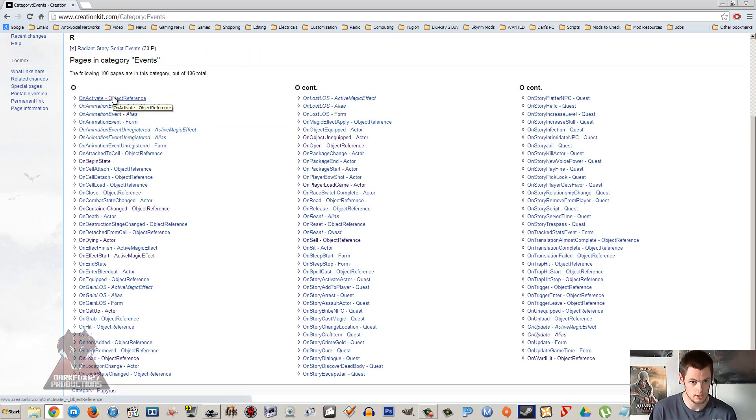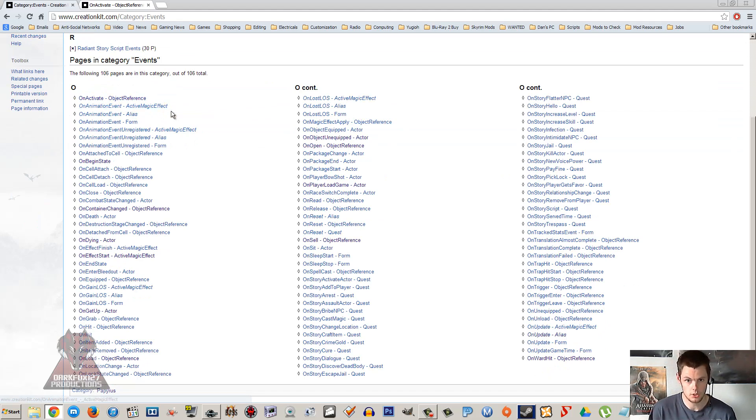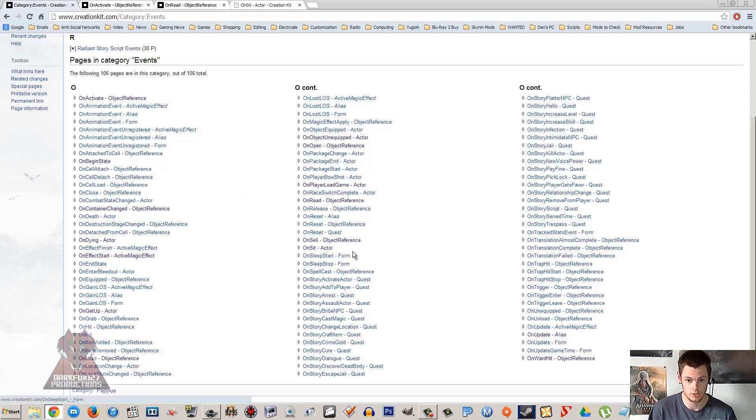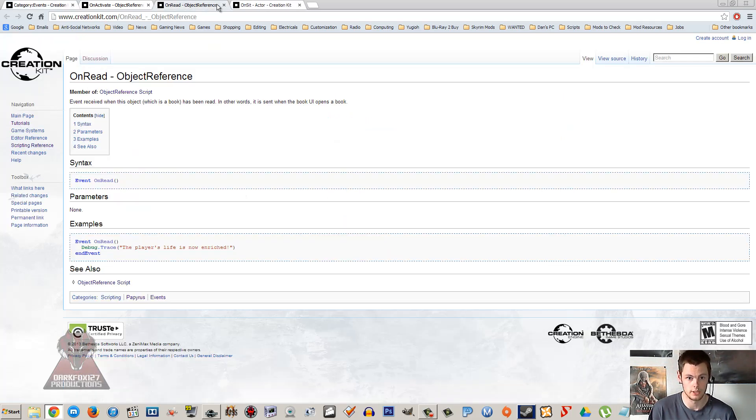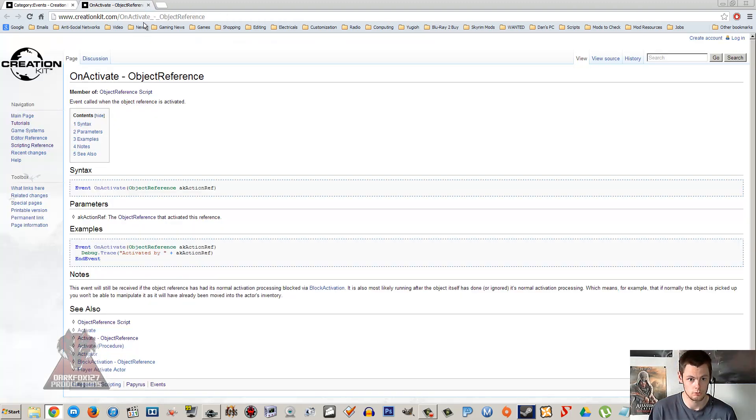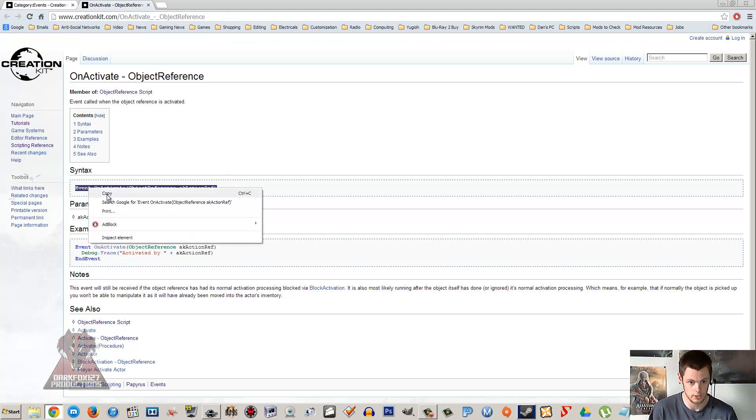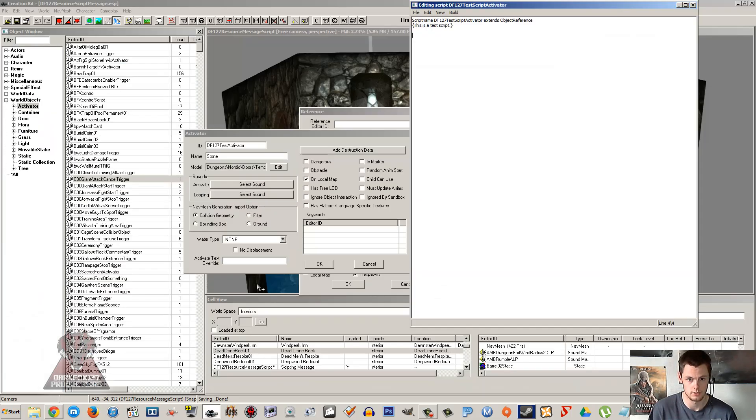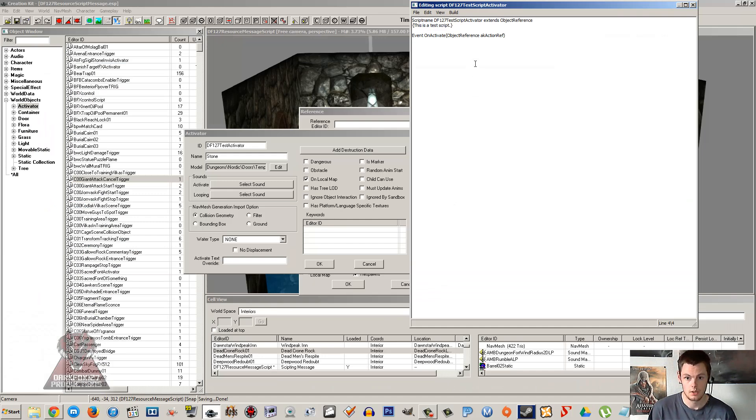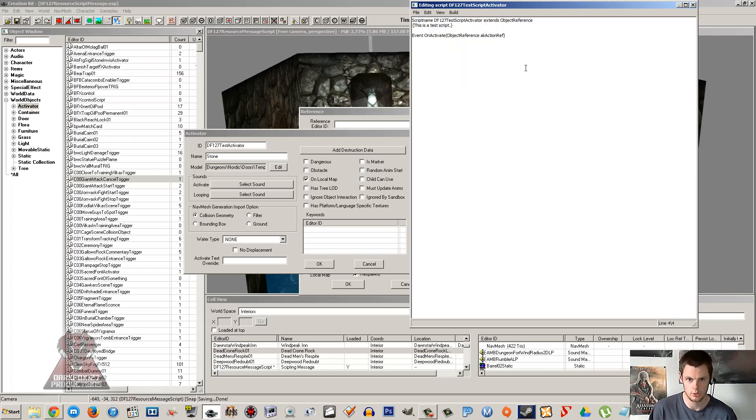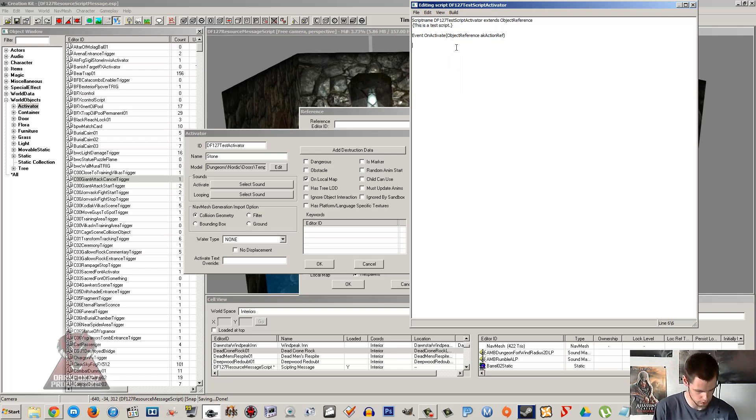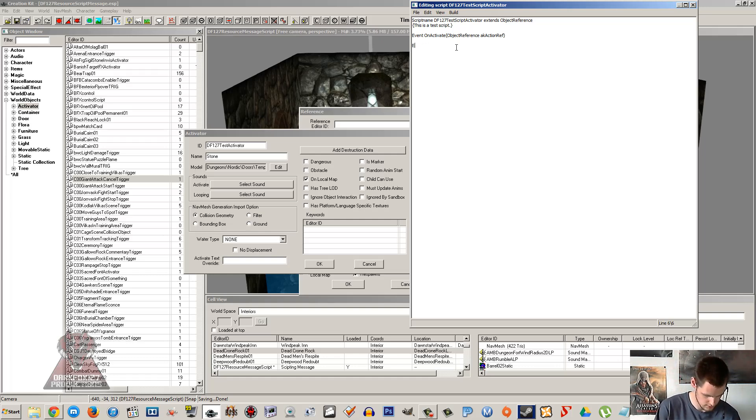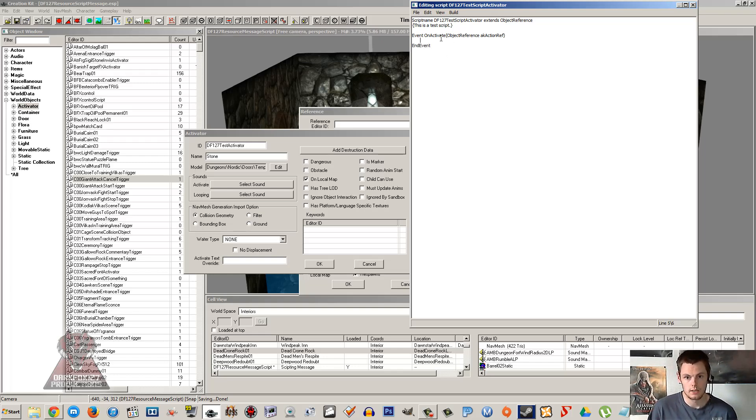Now in our case because it's an activator we want OnActivate, but say if you were using a book and you wanted this script to fire off when they read a book you could have OnRead, or if you wanted this to fire off when somebody sits down on a chair it'd be OnSit and so on. You get the idea and you just have different events to tell you how the script is going to fire off. So we're going to copy this one here, event OnActivate object reference aka action ref. Control and V to paste that in, and I'm just going to press tab and indent slightly. This is just going to keep my script nice and tidy. Whenever you start an event or you start a function or anything like that you always have to end it. So end event.